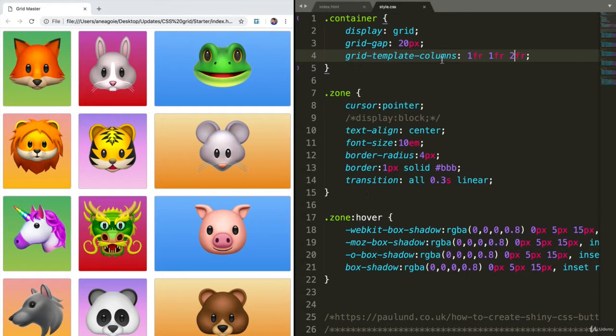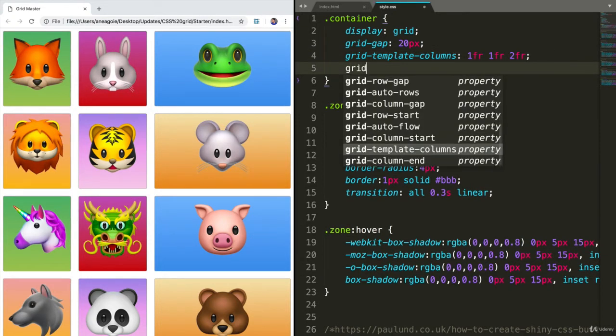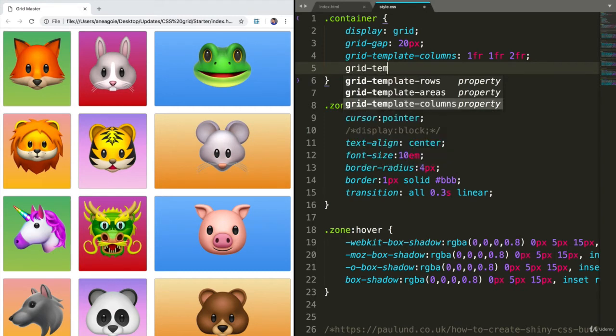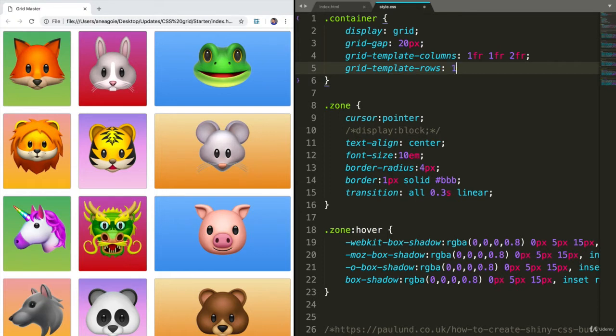So far, this is something that Flexbox can do as well. We can do something like grid-template-rows now and actually define the way the rows should look as well. So let's say I want to do 1FR, 2FR.